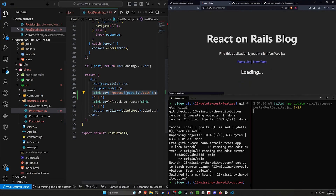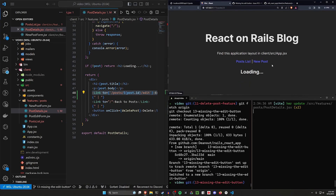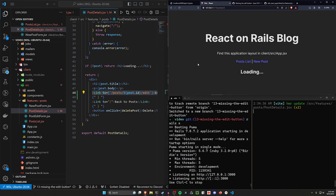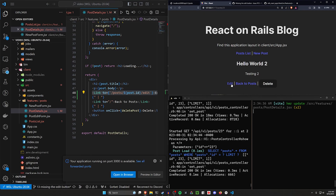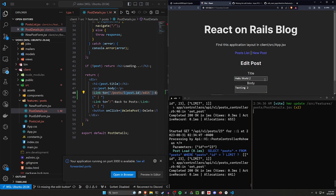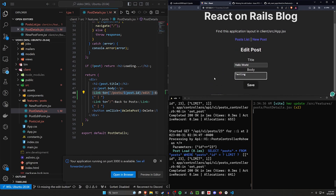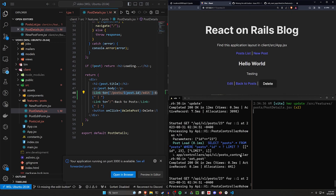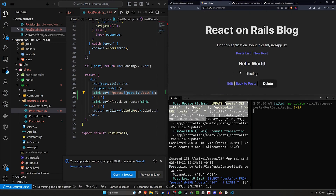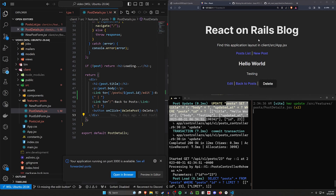We save, start the server, refresh, and now clicking 'Edit' on Hello World 2 takes us to the edit form. We remove the '2s', click Save, and can see it updated — the edit form is working and we can actually reach it now.